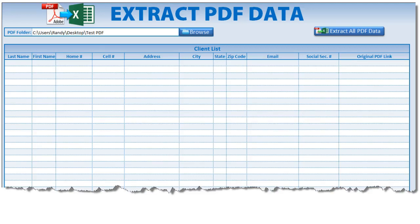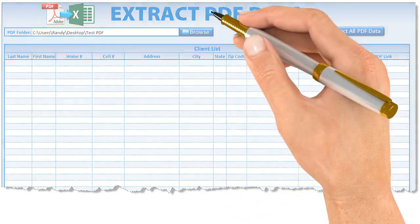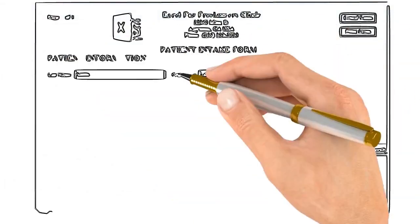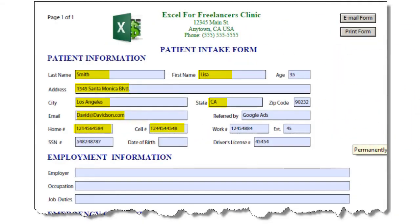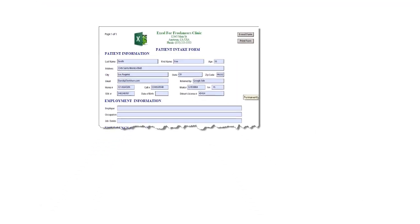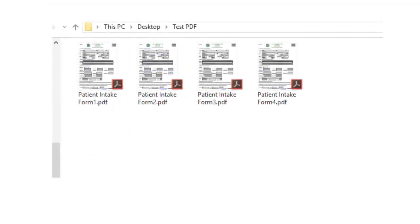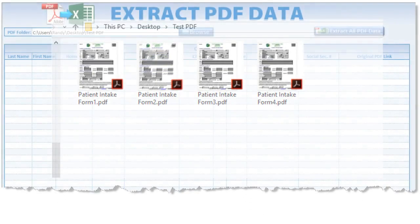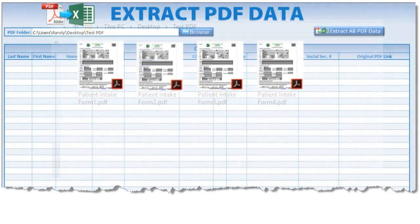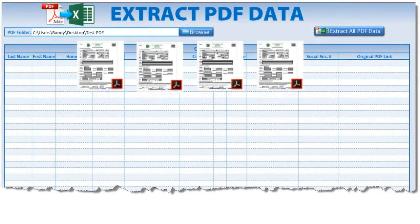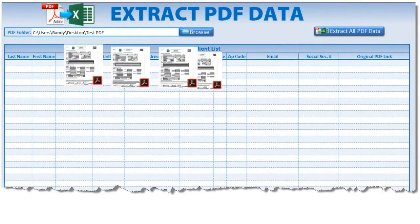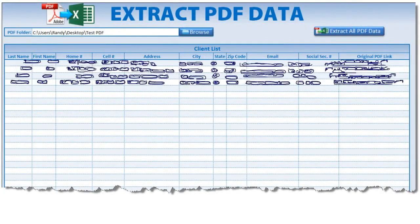Hi, this is Randy with Excel for Freelancers. Thanks so much for joining me in this week's never-before-seen training video. I'm going to show you how to take data from unlimited filled-out PDF forms and transfer all that data from any folder on your computer into a single Excel table in just one click. It's going to be an incredible training.